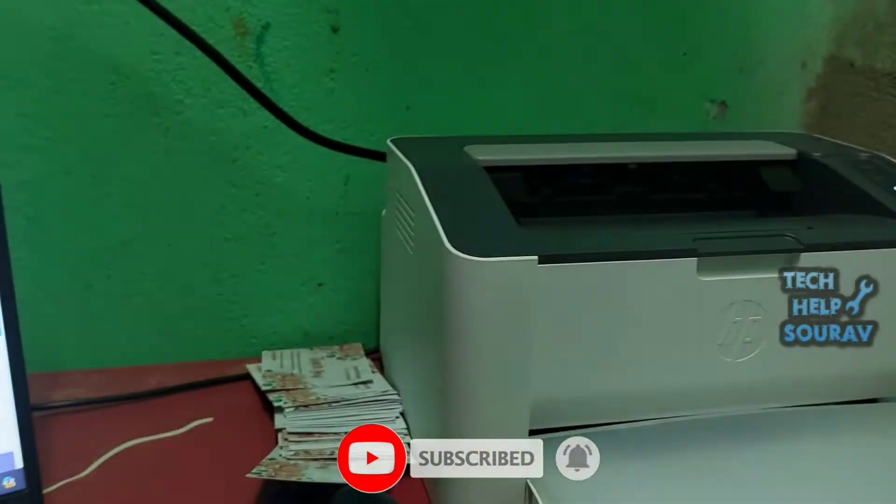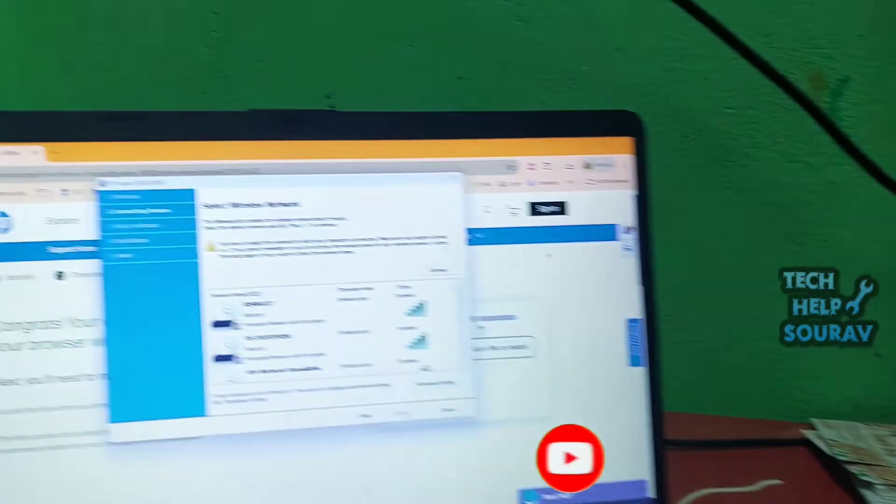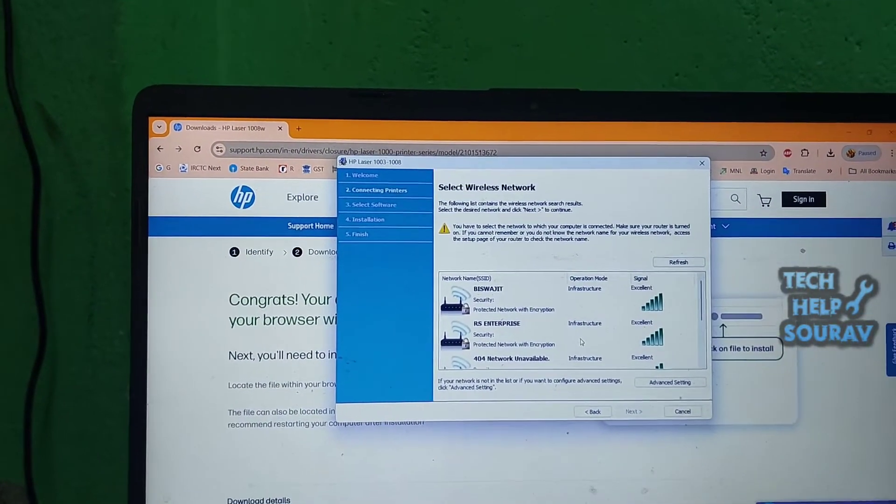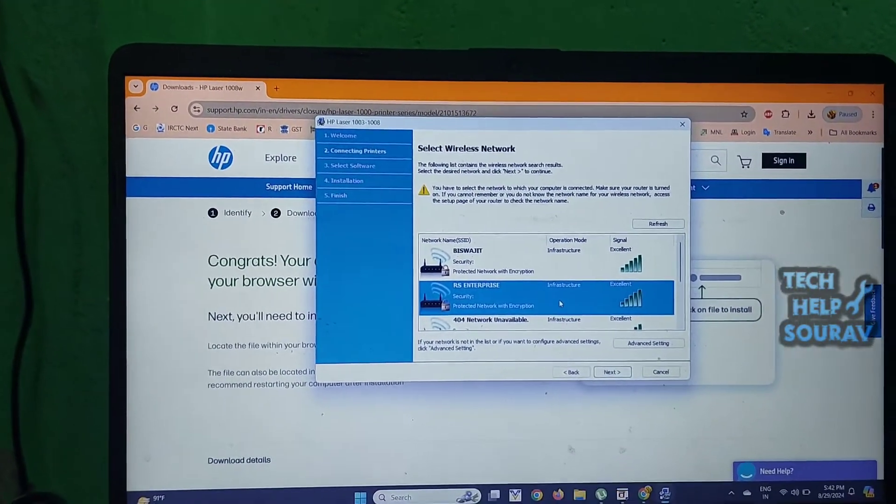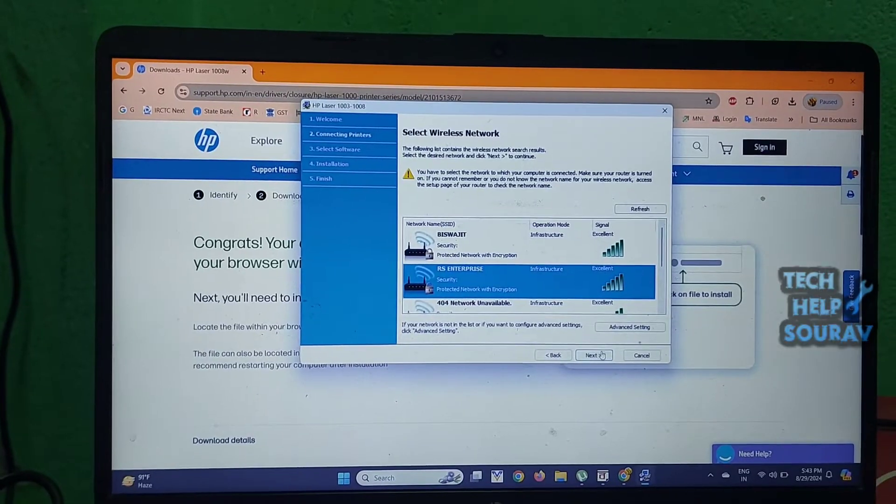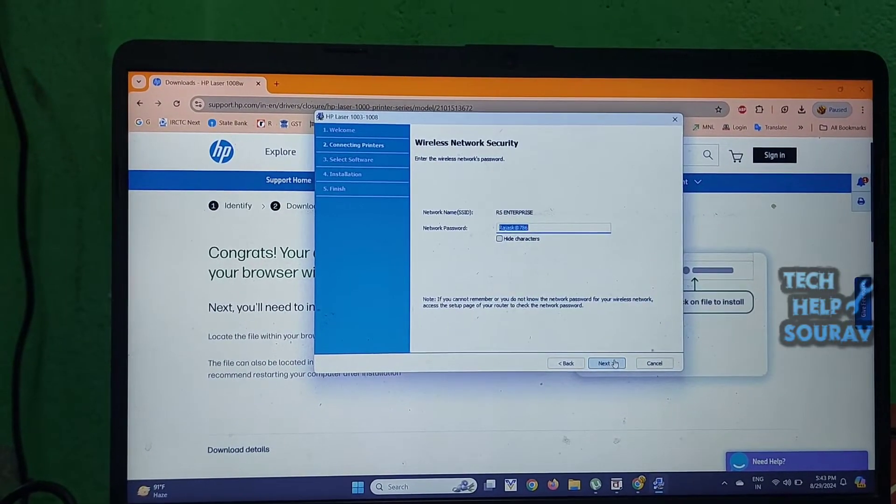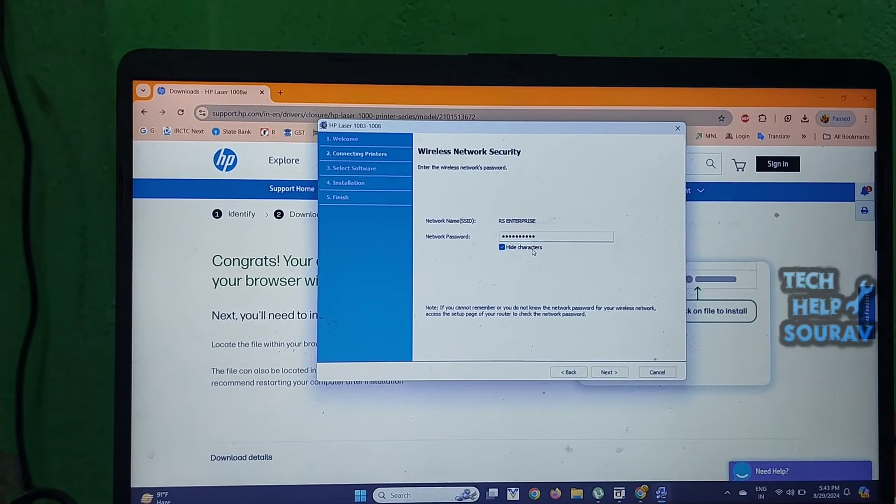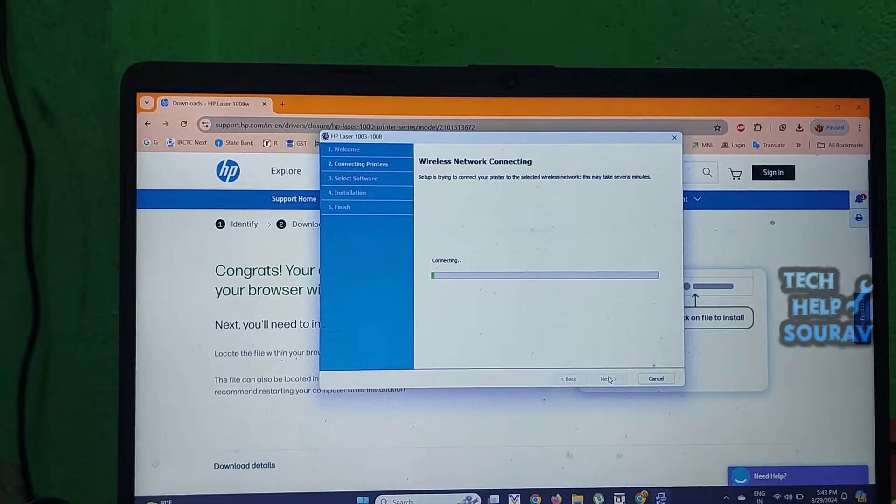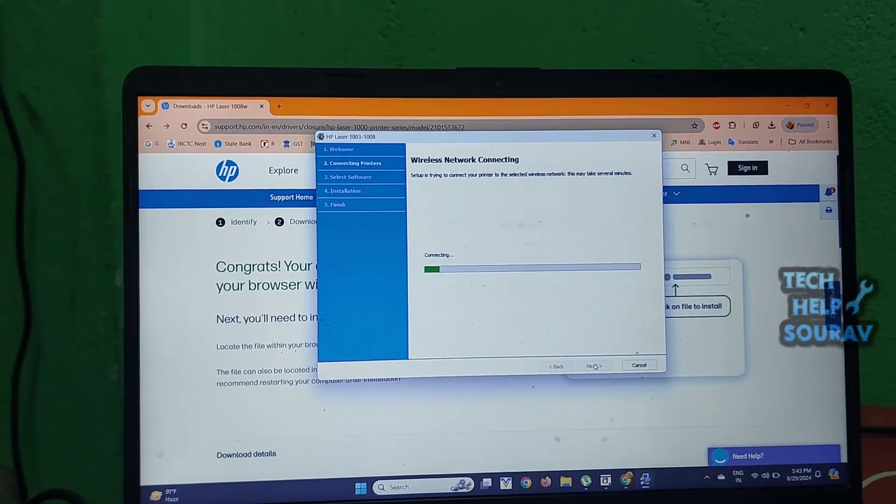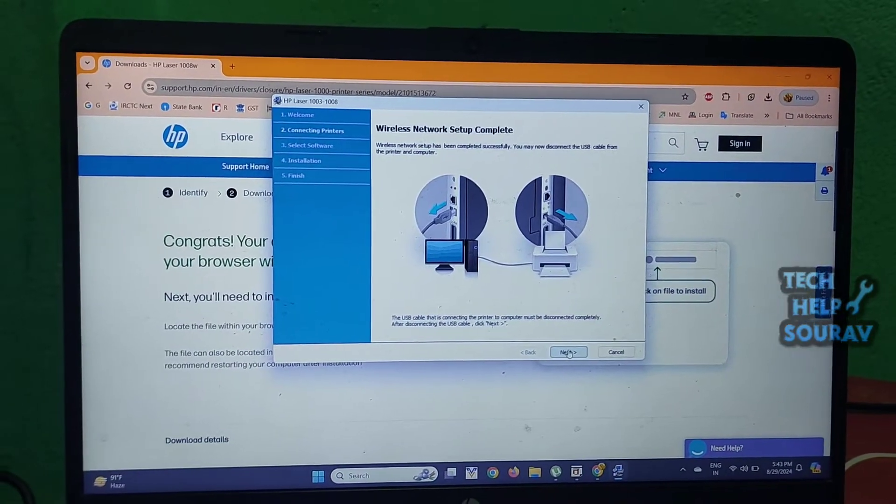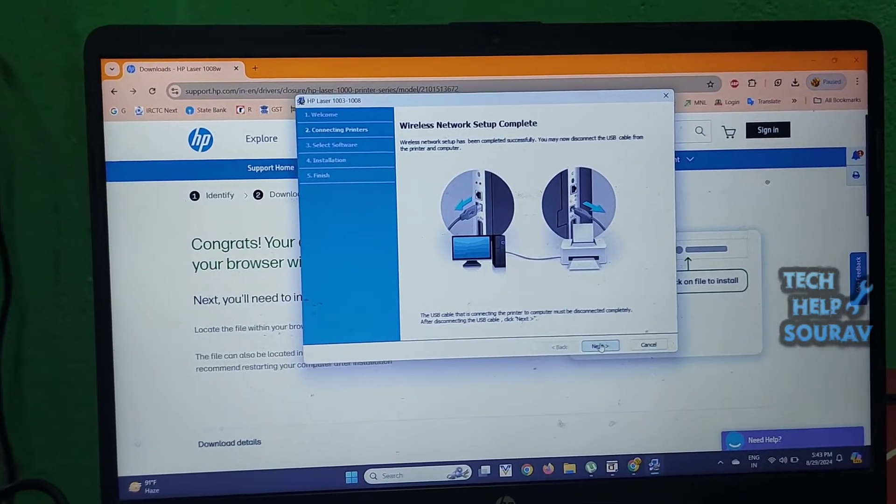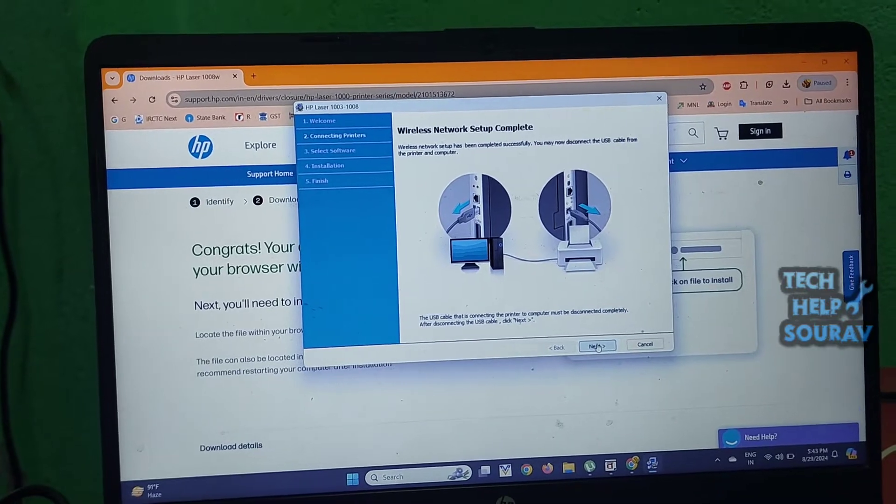Enter the wireless network password and click next. After clicking the next button, you will see that it will take some time to connect. After that, click next again and it will take some time to set up the printer.